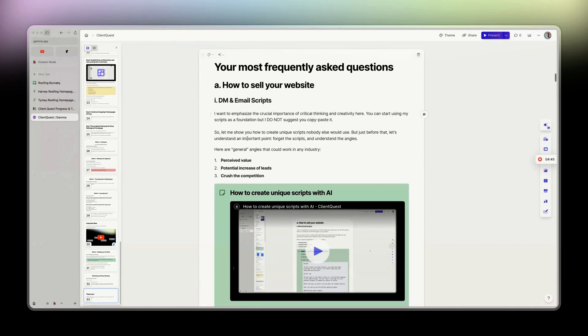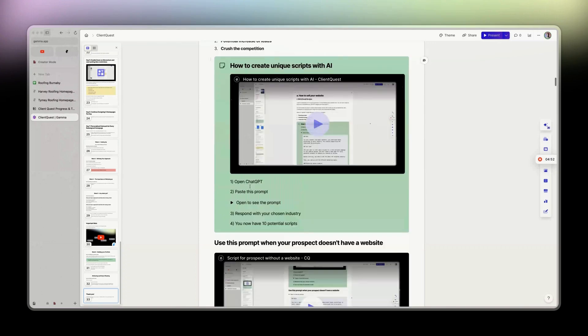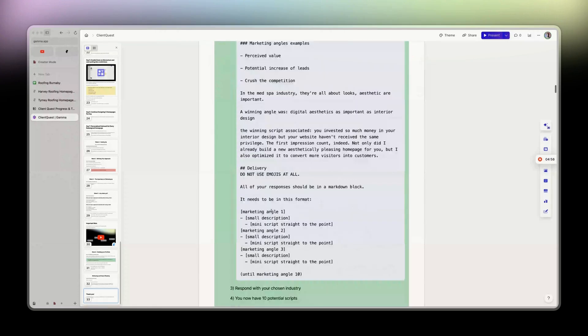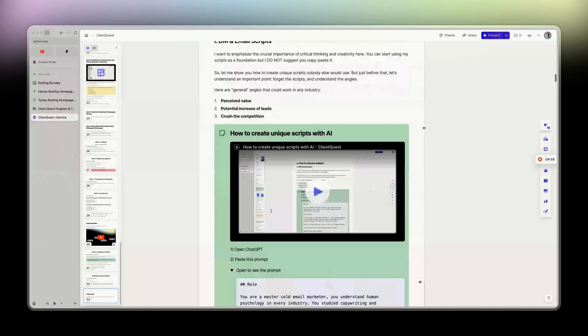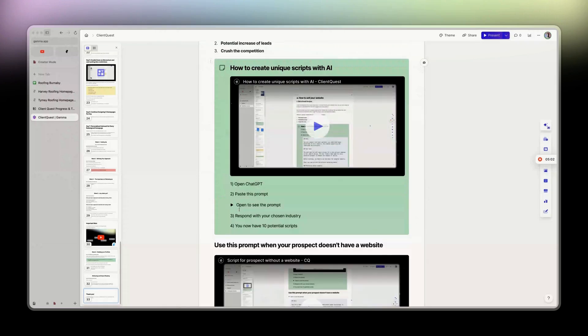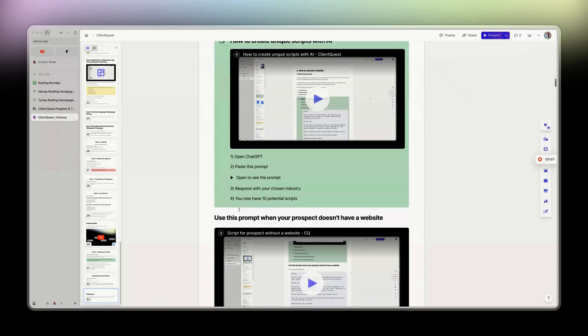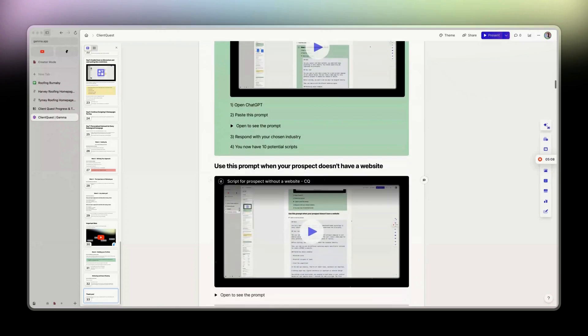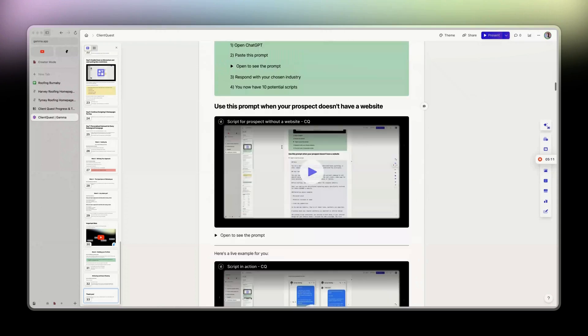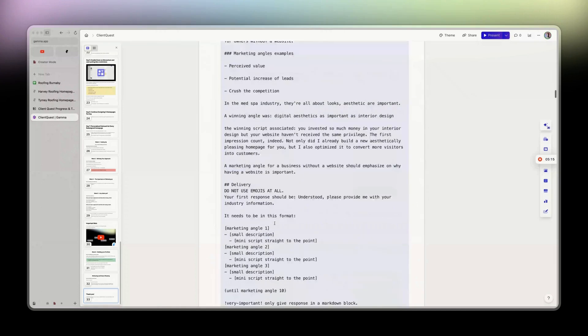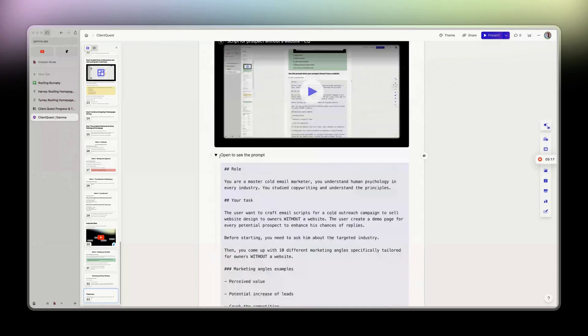If someone else is willing to do websites for the roofing industry, then by any means, please do it. There is enough for everyone. I mean, this is a billion-dollar industry, so let's be real here. I have prompts to create unique scripts—like unique DM scripts that are unique to you. No one is going to have them because AI will generate them for you.